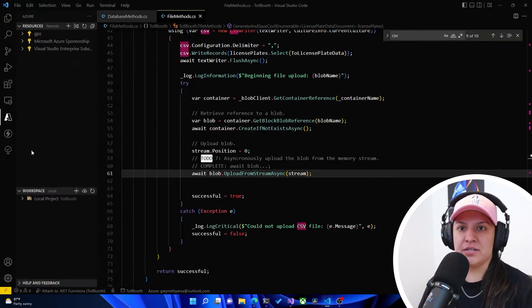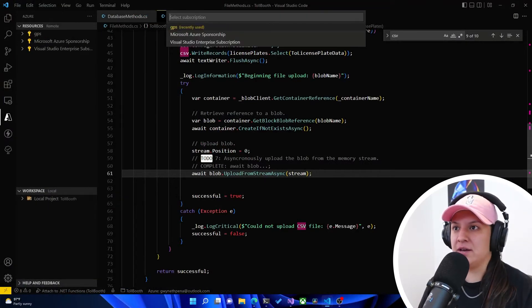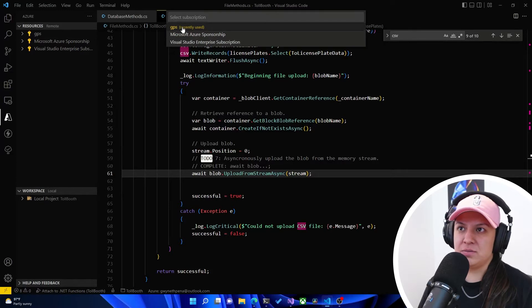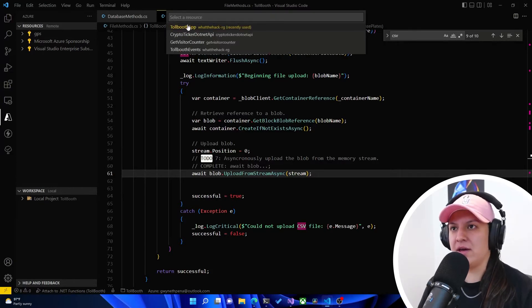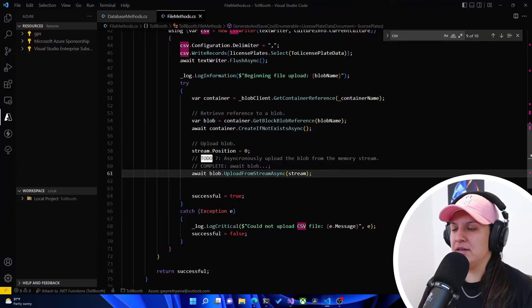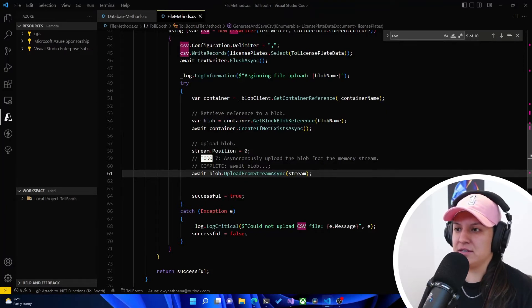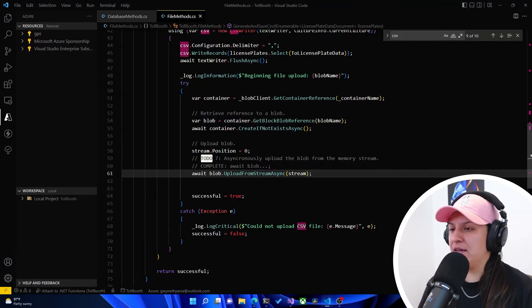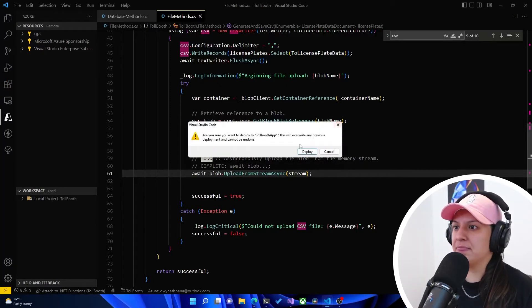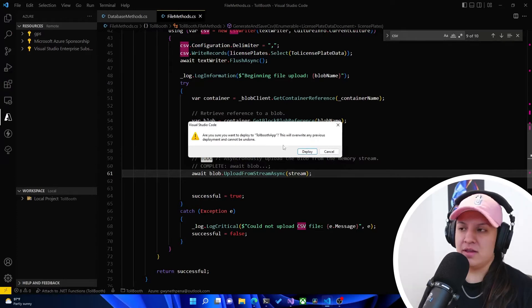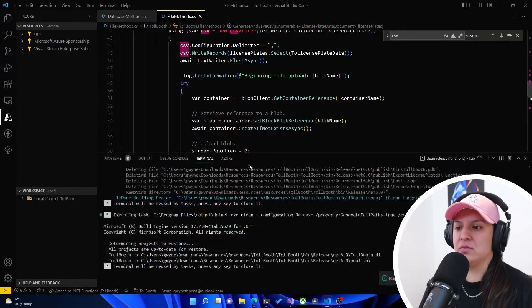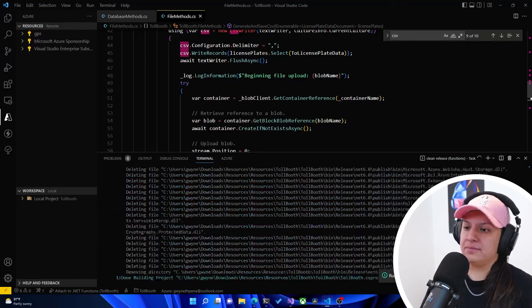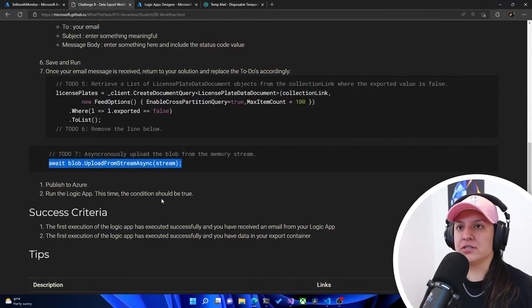So we're going to go to the Azure extension. We're going to hit deploy to function app. Our recently used subscription. It should remember what app you published to recently. Tollbooth app. And then it should tell us, hey, do you want to overwrite? And we're going to say, yes, we want to overwrite. There we go. Are you sure you want to deploy to Tollbooth app? This will overwrite any previous deployment and cannot be undone. So we're going to hit deploy. Awesome.